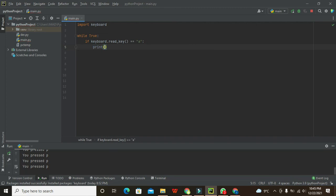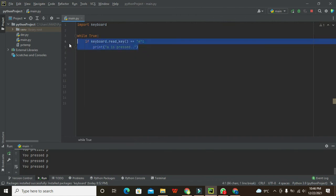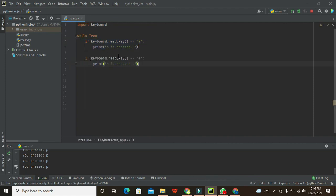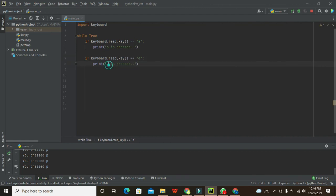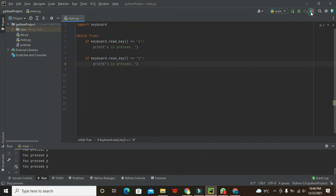And the same we will copy it. We will go for if keyboard.read_key() is like 'D', so 'D is pressed'. So it will check both if conditions, if 'a' is pressed or 'D' is pressed. We will run it.